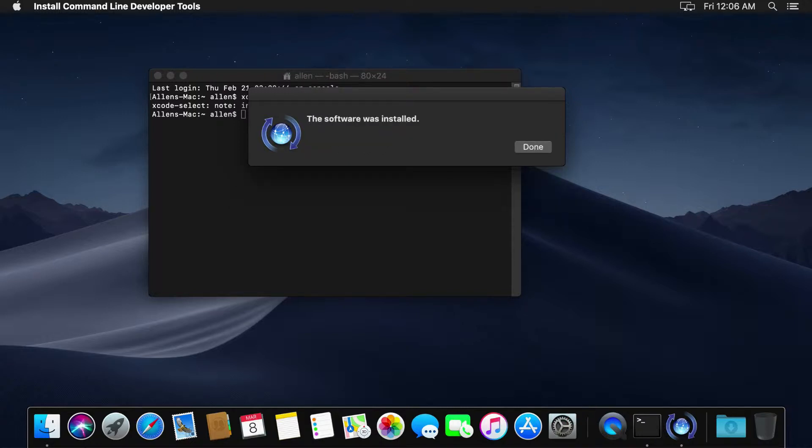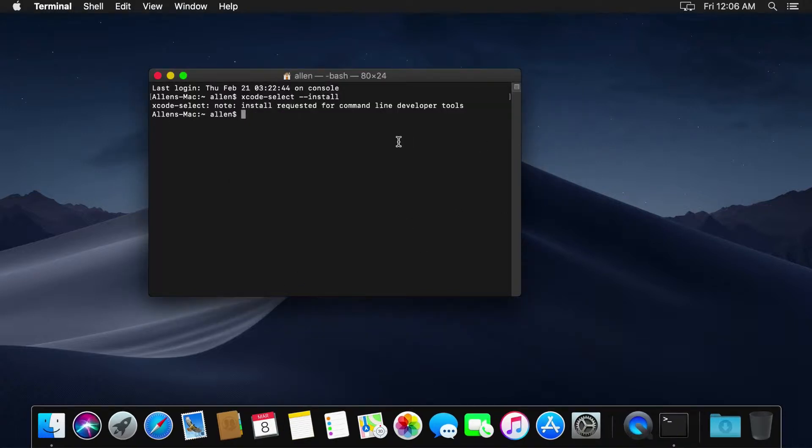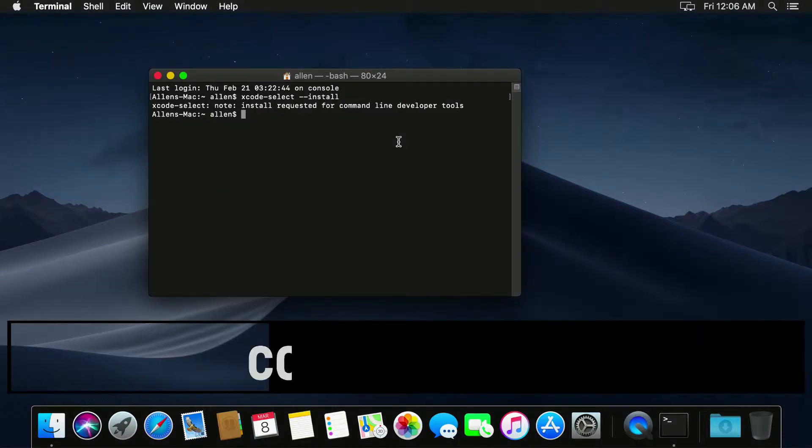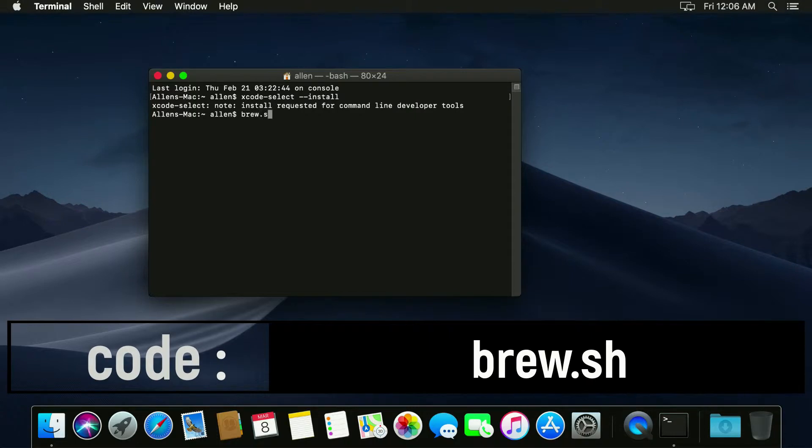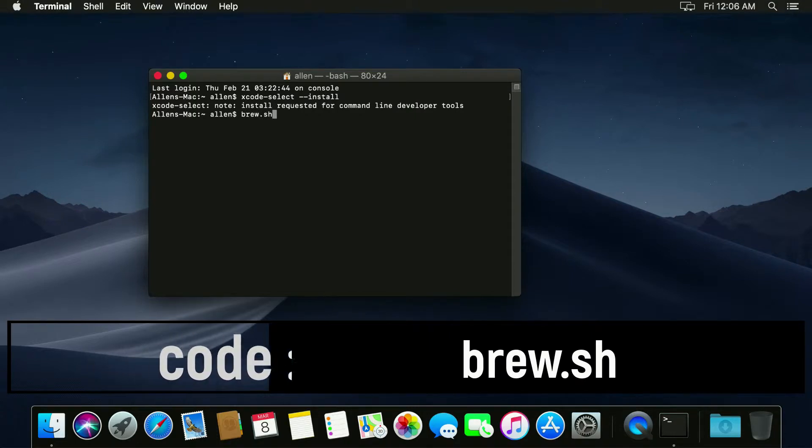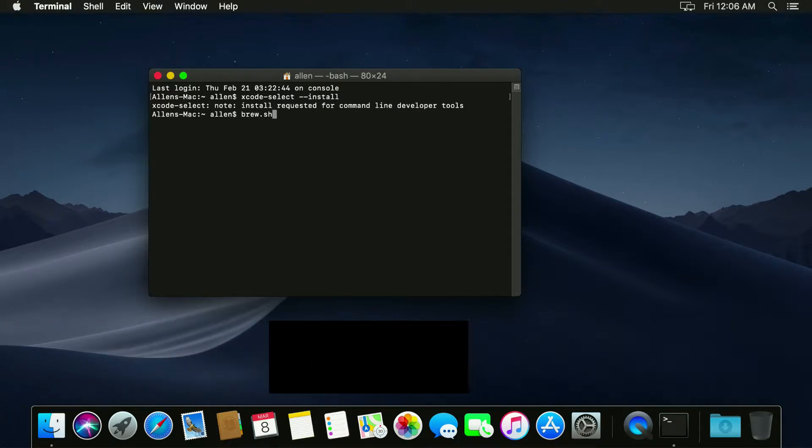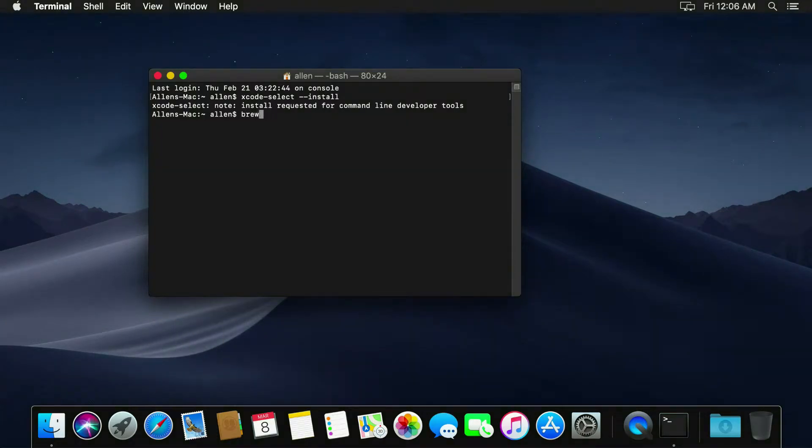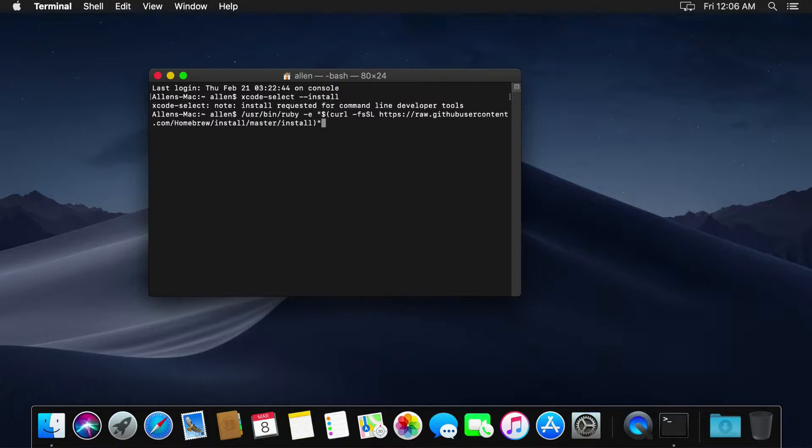Fantastic, now that that's installed you need to go ahead and click done. Now off screen I went ahead and copied this link, so what you want to do is you want to go to brew.sh. This is brew.sh in your web browser to get this link and we're going to install homebrew. Let me copy and paste it in here.